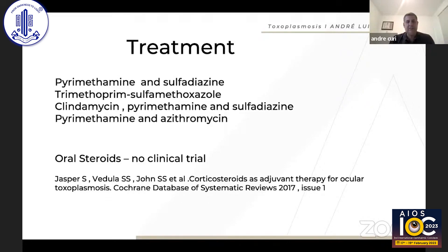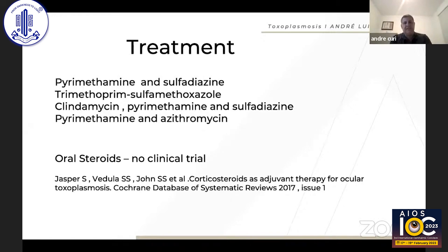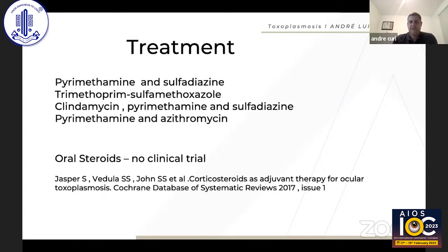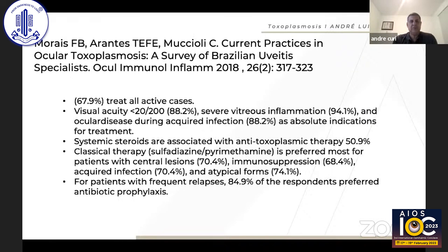The classic treatment is pyrimethamine plus sulfadiazine. Alternative treatments include trimethoprim-sulfamethoxazole (Bactrim), clindamycin with pyrimethamine and sulfadiazine, pyrimethamine with azithromycin, azithromycin alone, intravitreal clindamycin, and several other regimens — yet no study has shown any difference between them. I routinely add oral steroids to clear the vitreous and control inflammation quickly, to avoid complications such as epiretinal membrane and macular hole, although no clinical trial has confirmed the benefit of adjunctive steroids in ocular toxoplasmosis.